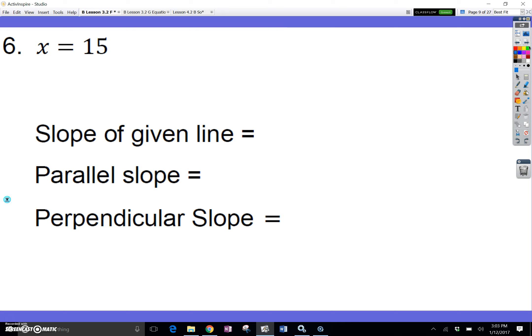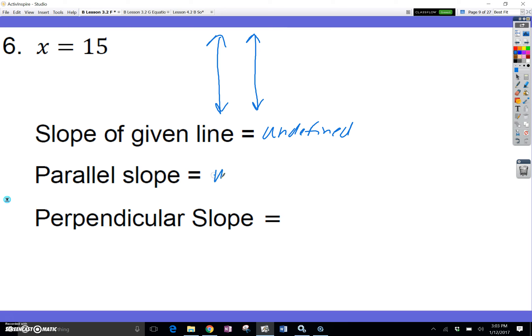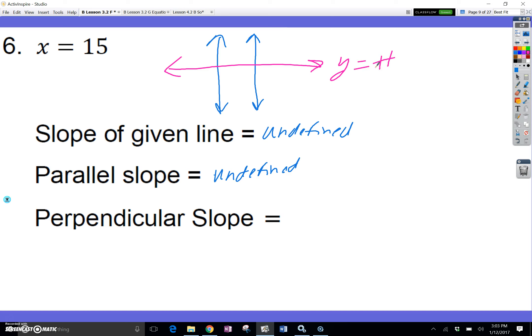Now x equals 15 — this is a vertical line, and it has an undefined slope. A parallel line would also be vertical and also undefined. A perpendicular line would be one of those horizontal lines like y equals a number with no x's. Those have a zero slope. You can't have a negative zero, so we just write zero.